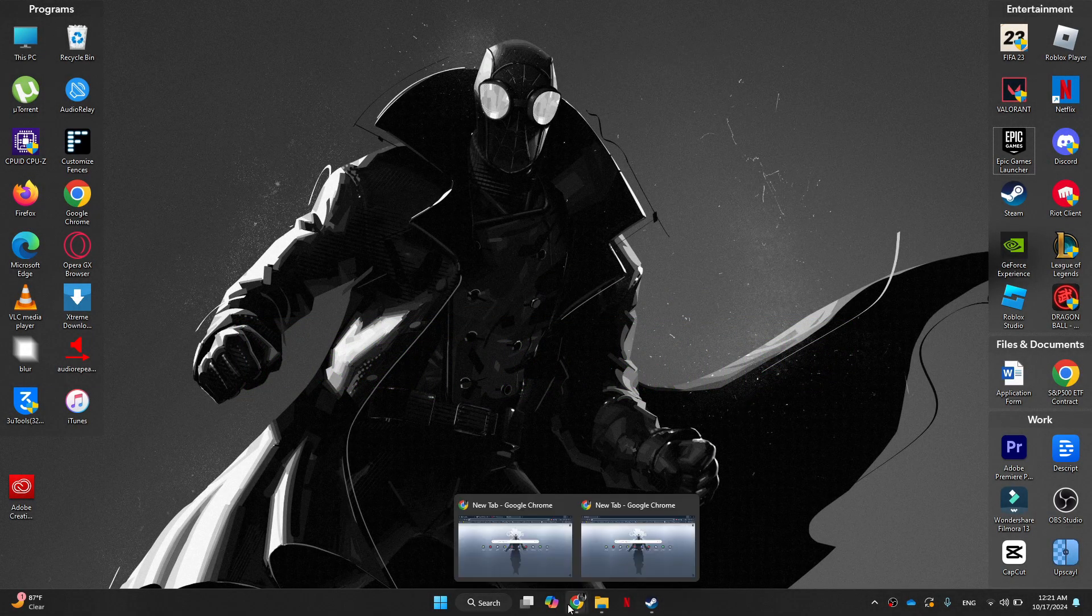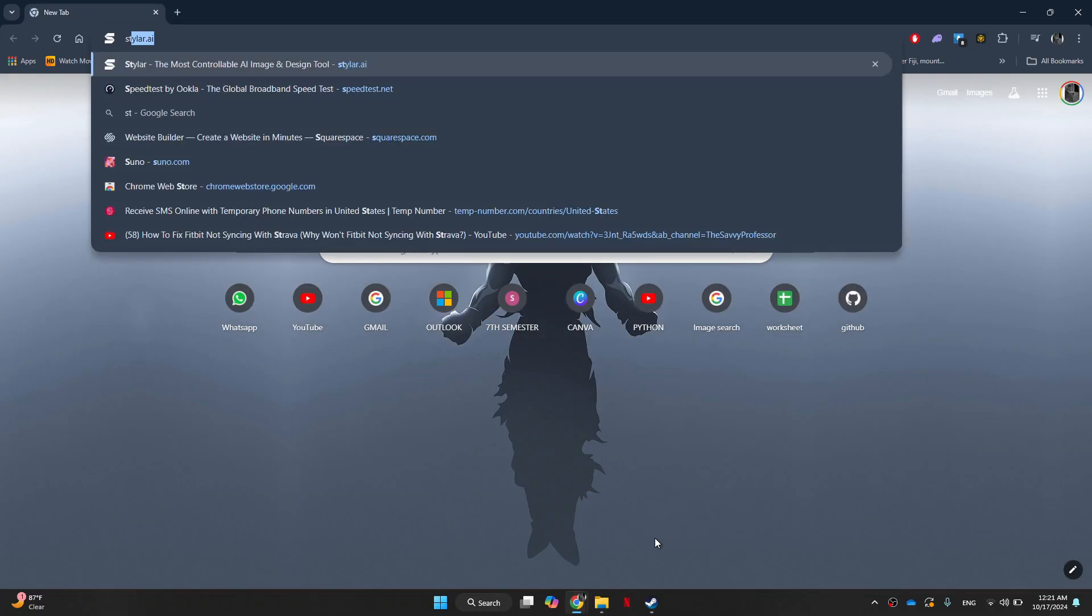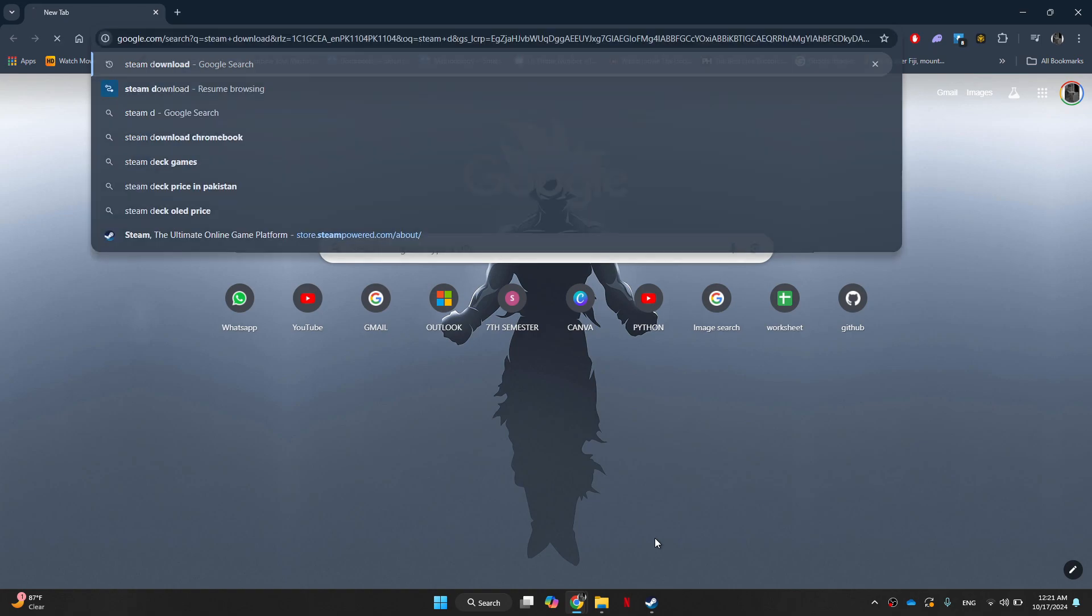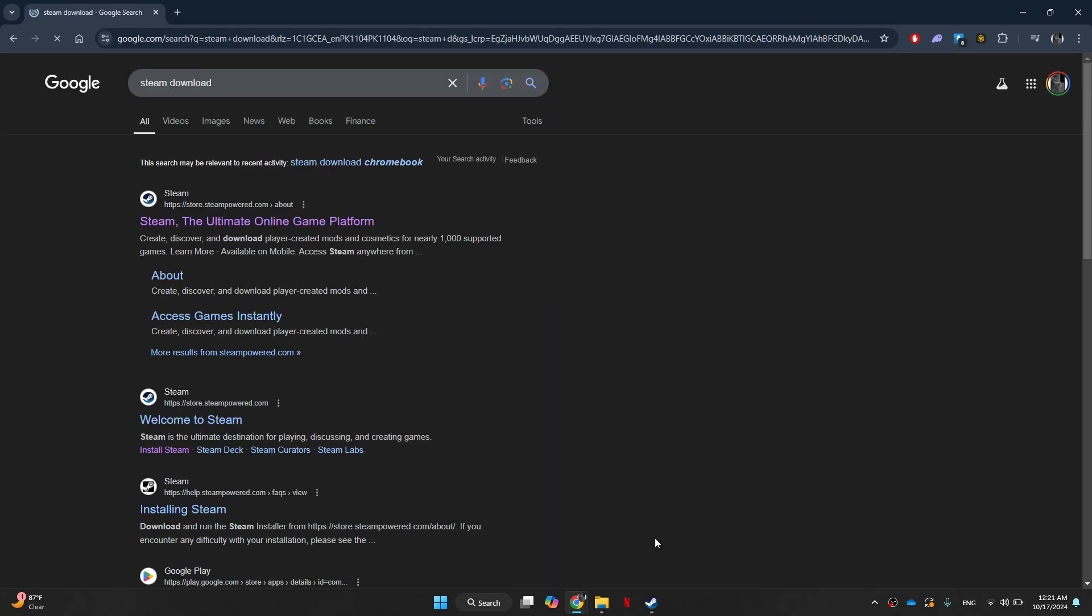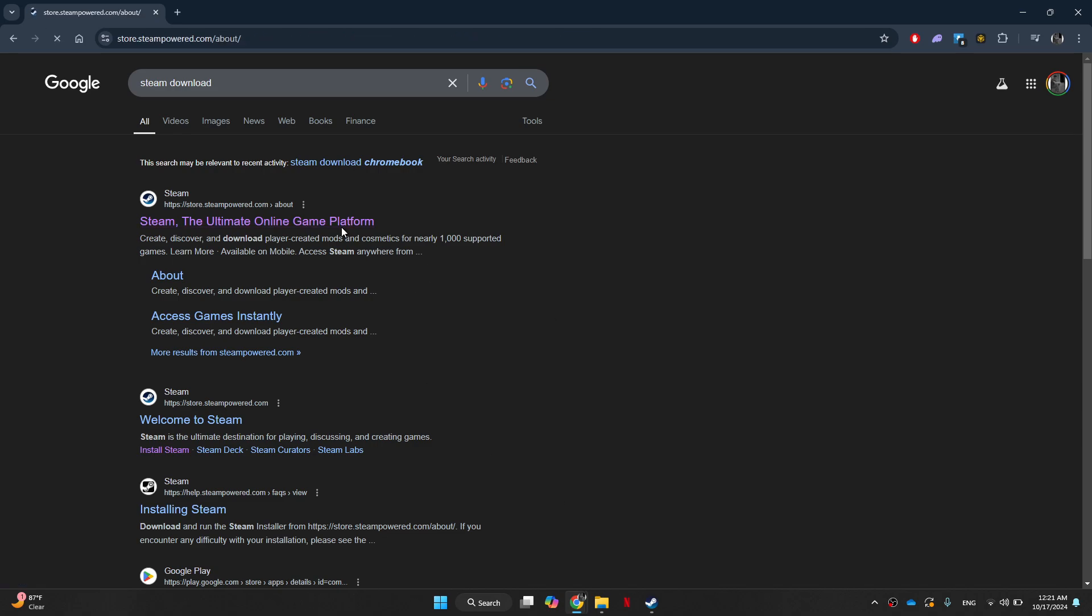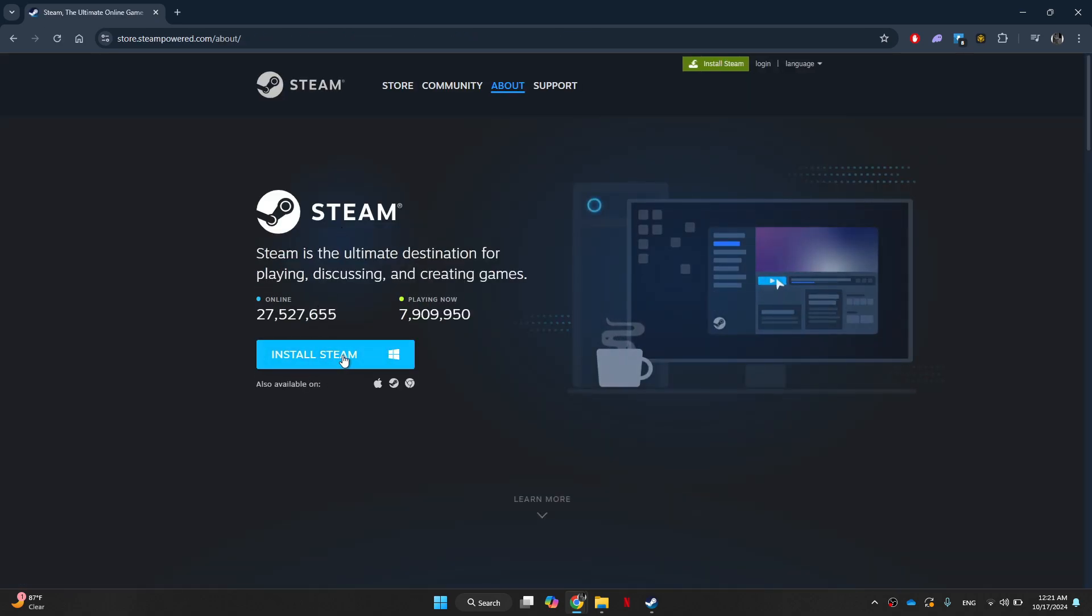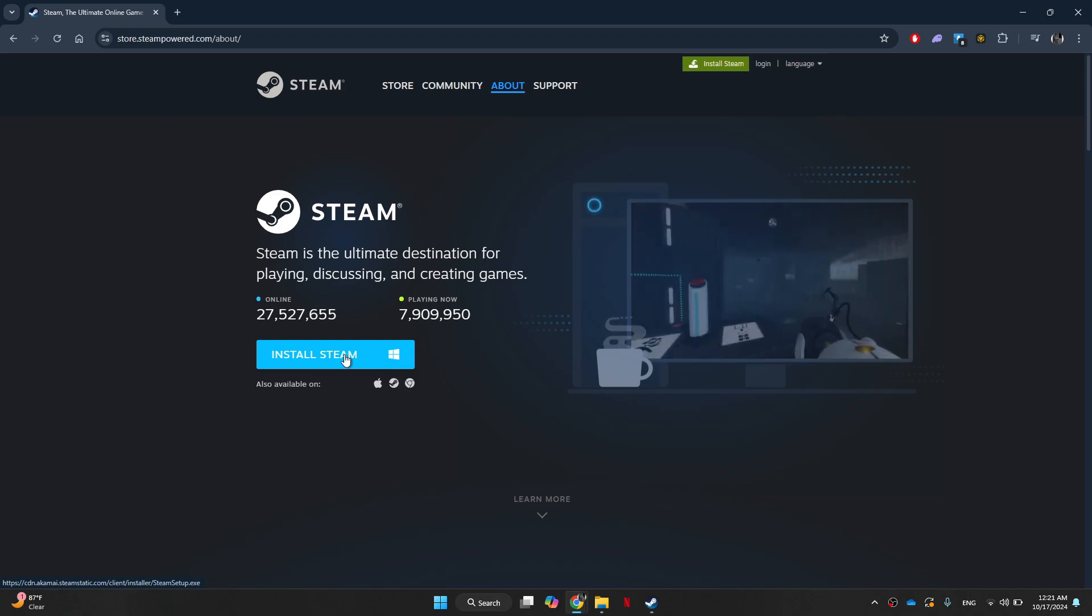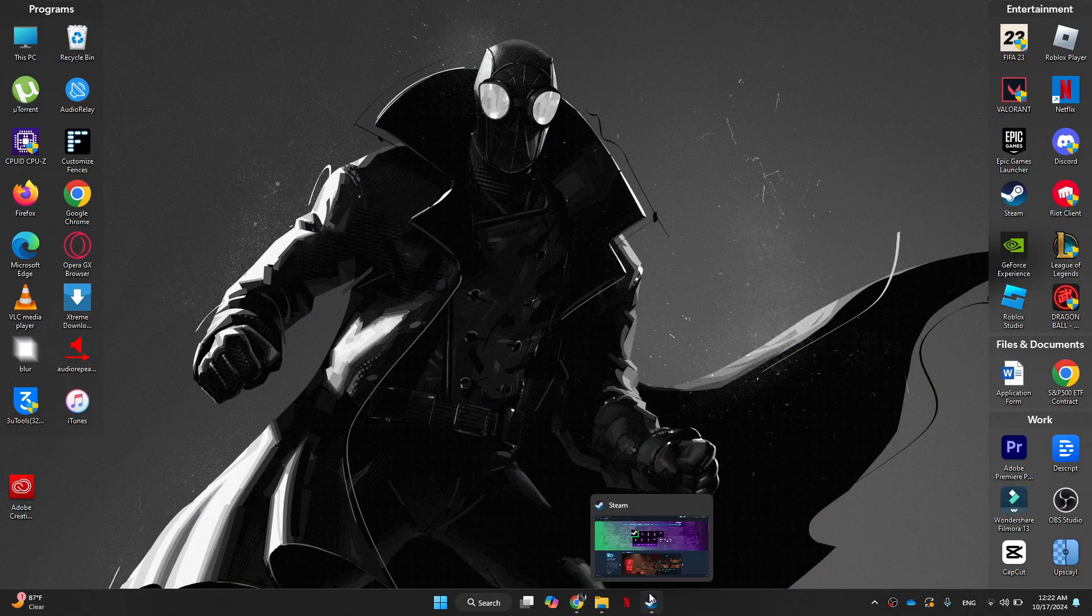First of all, you will need to get the Steam app. If you don't have it, then open any preferred browser on your PC and search for Steam download. Open the first website and then download the software. Once it is completed, install it and then open it up.